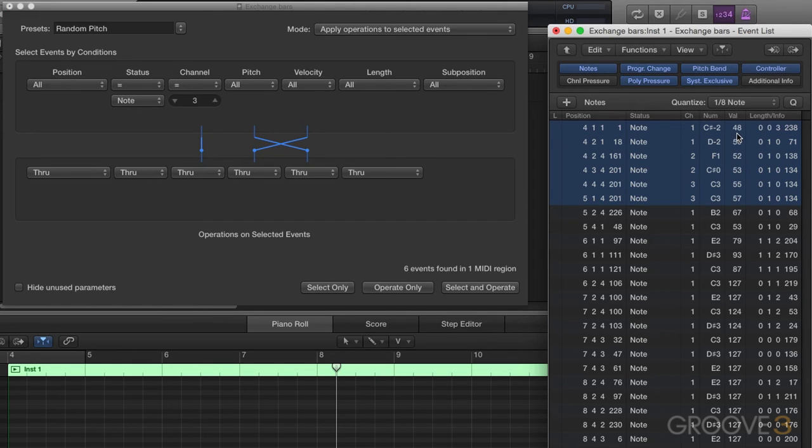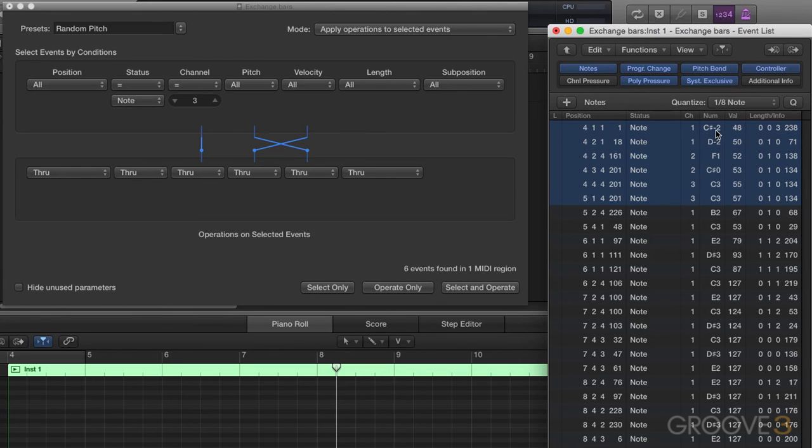48, which is four octaves above. And we have C minus two. Again, this is a value of one. This is a pitch of C2, and undo to get us back to where we were.